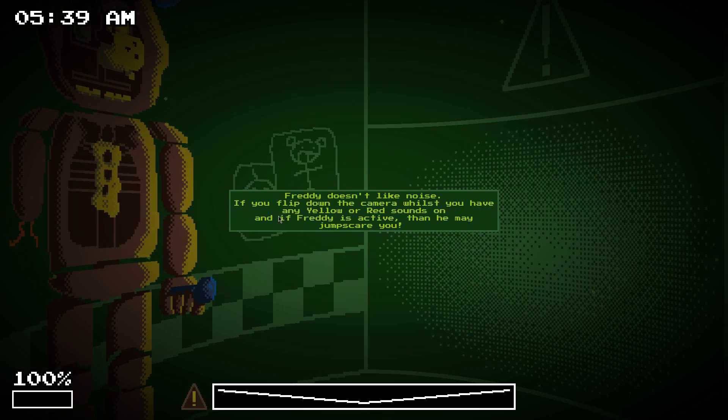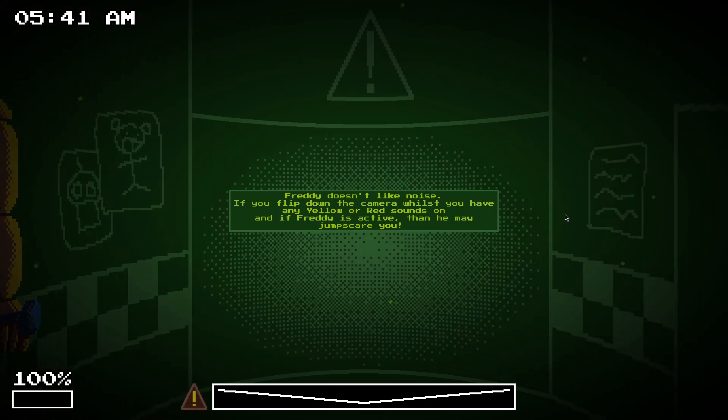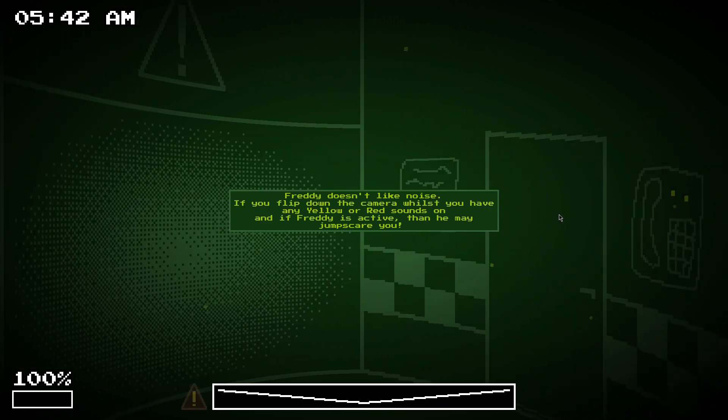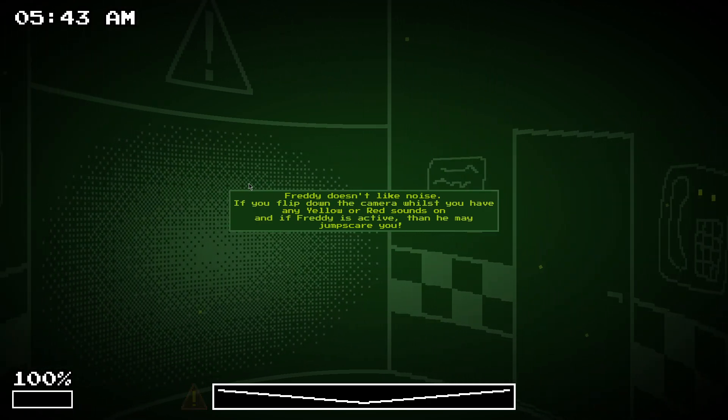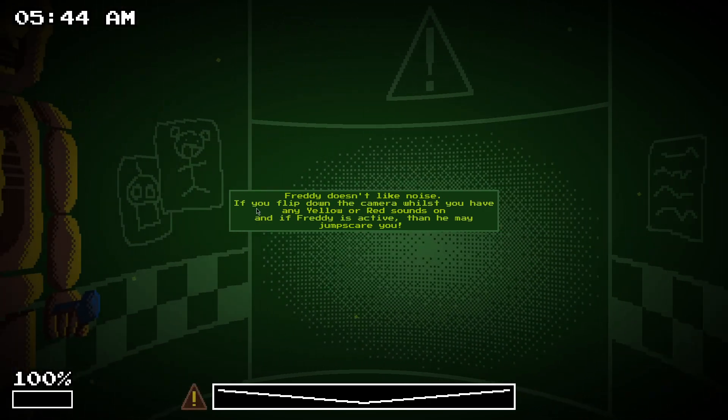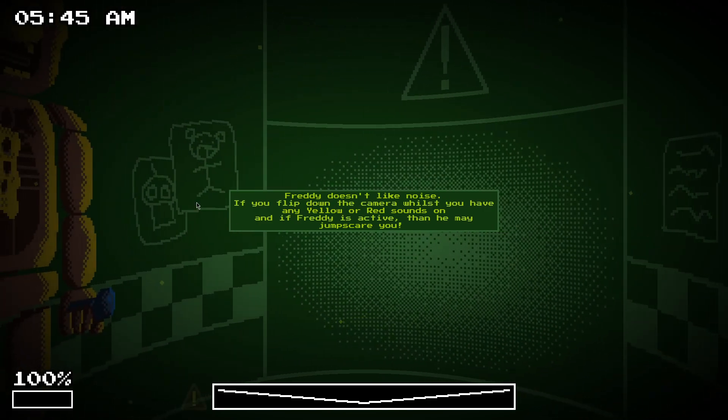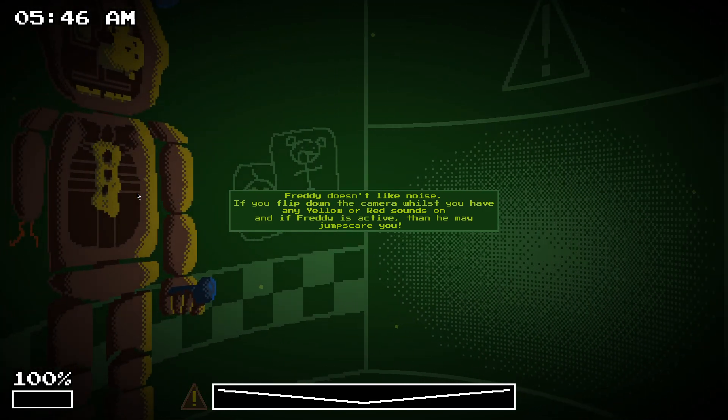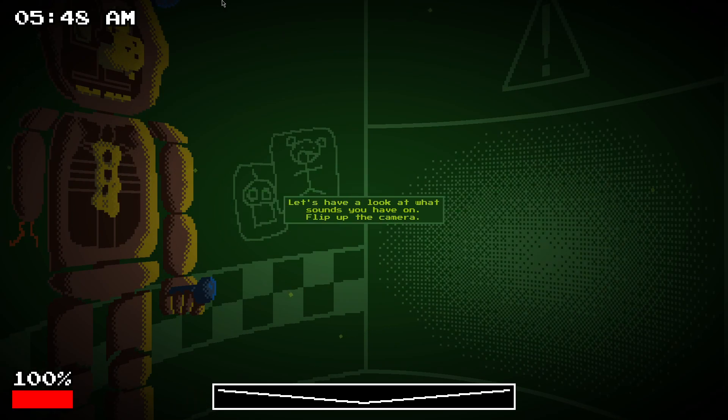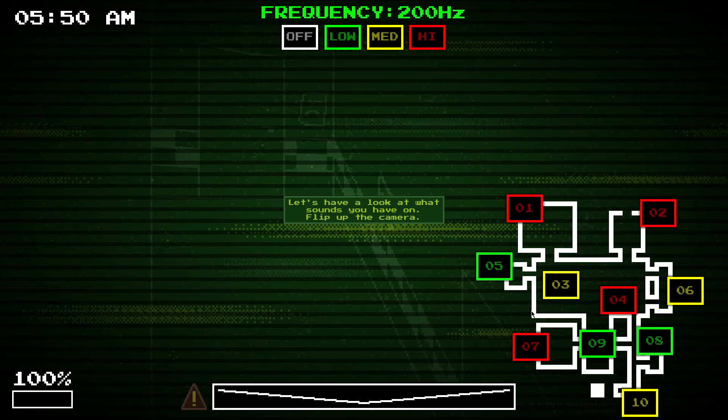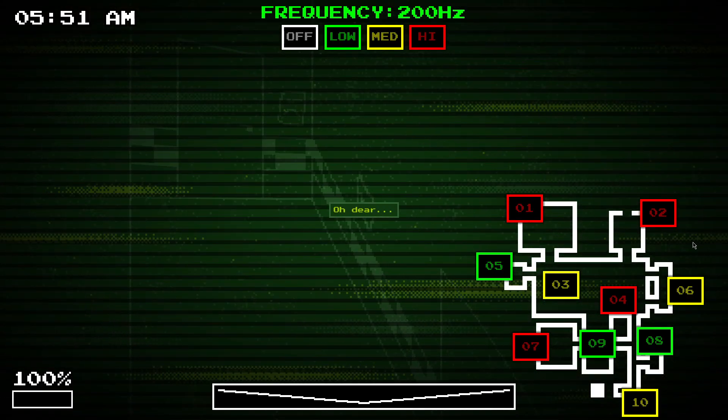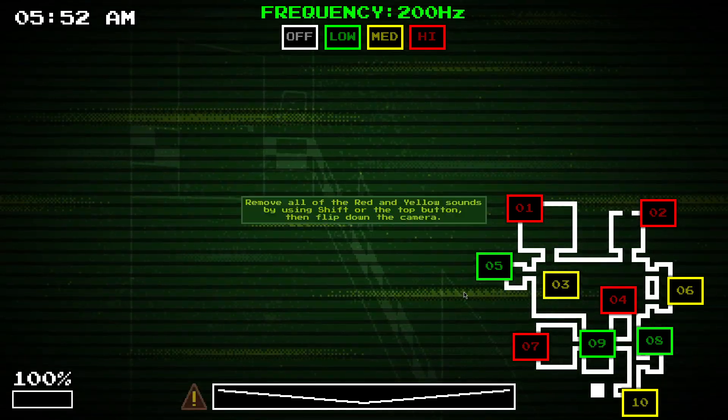So, it doesn't like noise. It doesn't like, basically, yellow or red sound. So, if you flip down the camera whilst you have the neo boss on, then there's a good chance he might jump scare you. So, let's flip up the camera and see what sounds we have on. That is it.